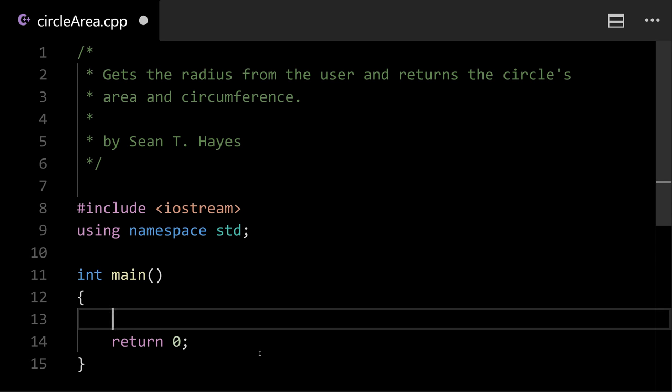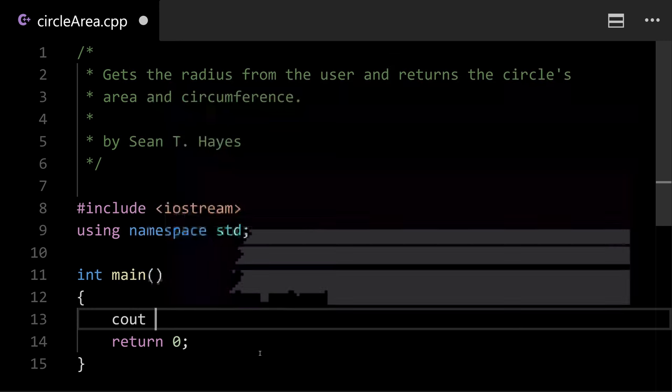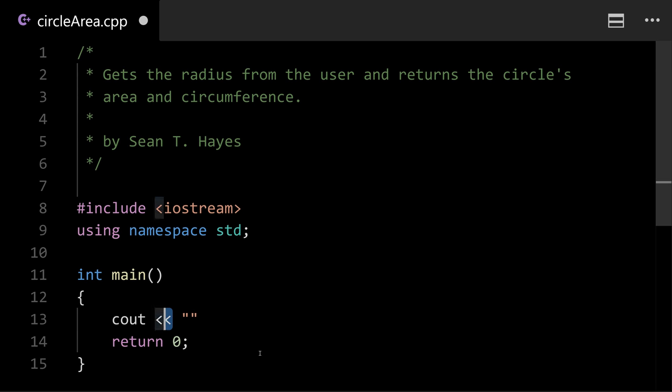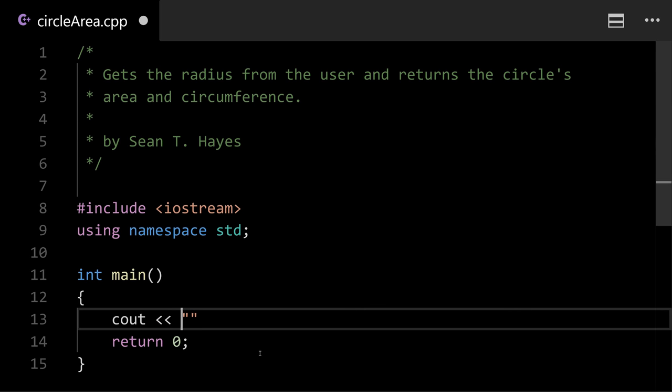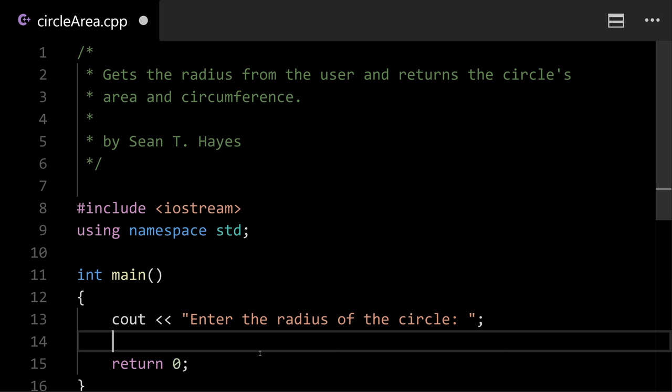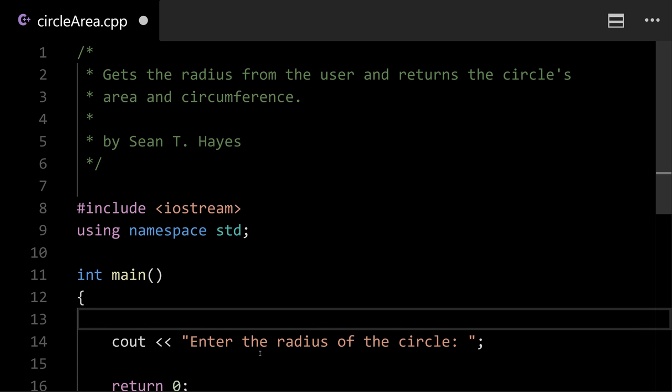Okay in here I'm gonna prompt the user to enter the radius. So cout output stuff to the screen and then we've got two less than symbols. That's the insertion operator. We're gonna insert stuff into this output stream so that way it shows up on the screen. And here we'll just say enter the radius of the circle. And it would be a good idea to have a comment for this line of code too. It's important to thoroughly document your code. So we're gonna say prompt the user for input.